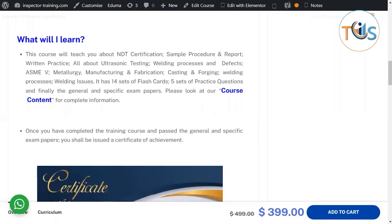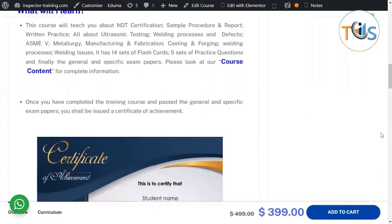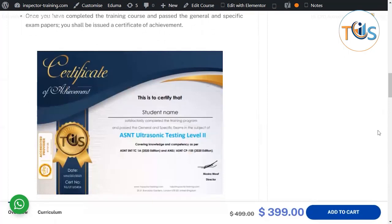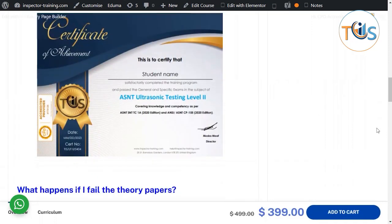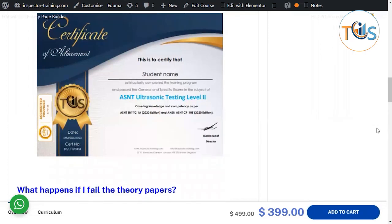We will go through the course content to explain in detail what you are going to learn. Once you have completed the training course and passed the general and specific exams, you will be issued a certificate of achievement certifying that you have met the training requirements for ASNT UT Level 2, according to ASNT SNT-TC-1A and ANSI CP-105.